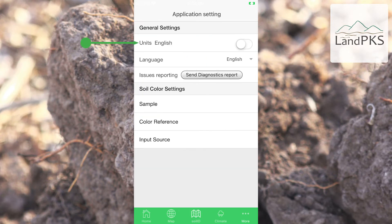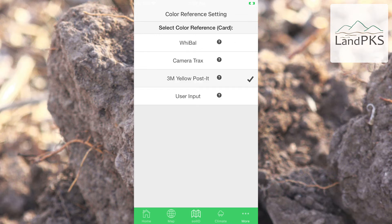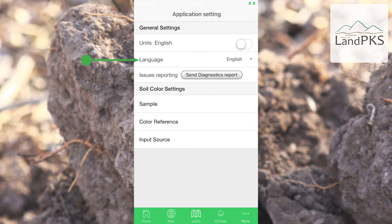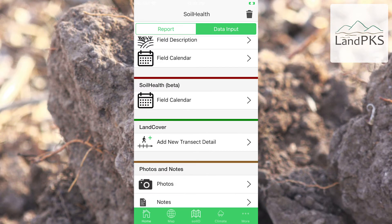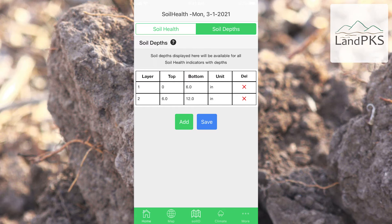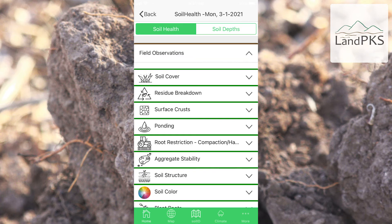Before beginning to record observations, we suggest you review the following settings on the LandPKS app. You can select metric or English units. Under soil color settings, select the color reference you plan to use — I'm changing it to a 3M canary yellow post-it note. You can also change the language, to Spanish for example. To start recording soil health observations and measurements on LandPKS, tap on the data input tab, scroll down to soil health, and select the date. Go to soil depths and select the depths you plan to use. The default is for common depths typically used by NRCS for soil health indicators, but you can change them to anything you'd like and add or delete. Then select field observations. The list you see is the same list as appears on the NRCS cropland in-field soil health assessment worksheet, though some of the names are slightly different.